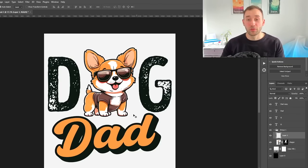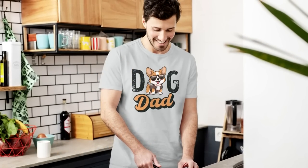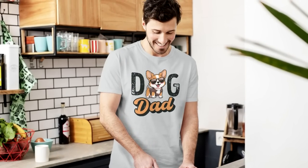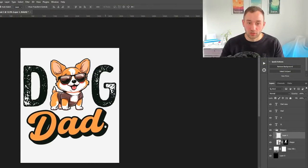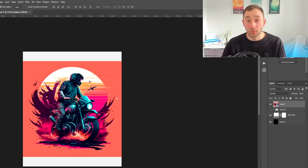Here we go—this is a quick little dog dad design. Obviously there's way more things you can do with this graphic, but just to give you an idea.